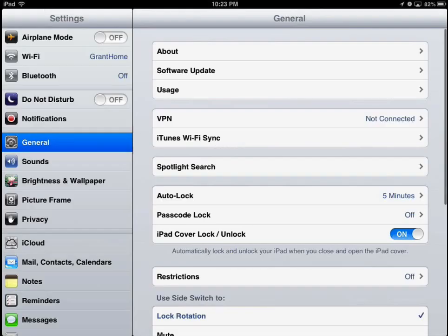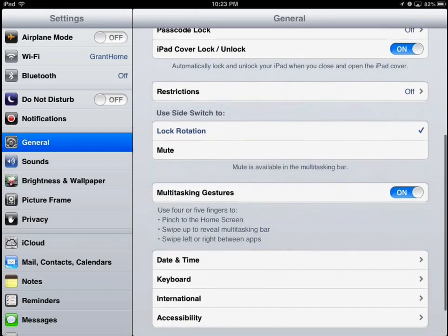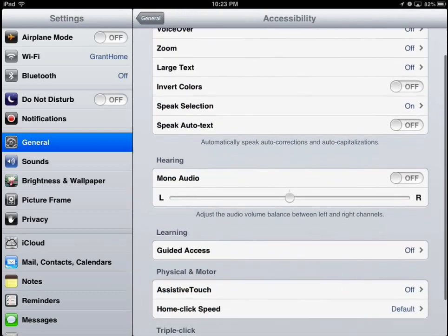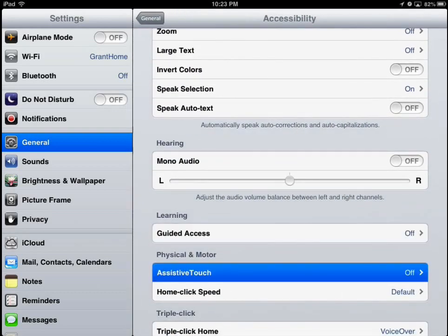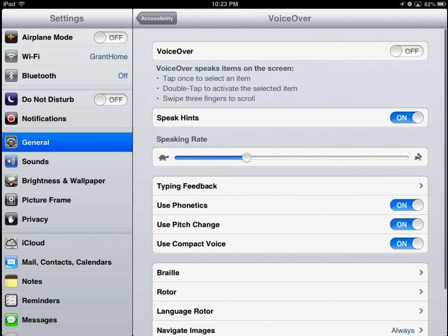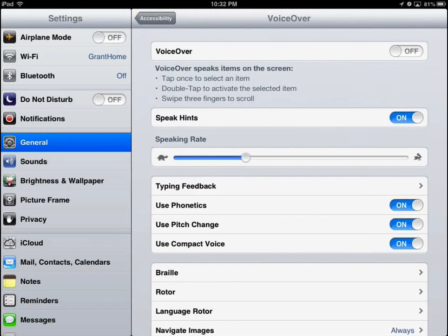To address accessibility issues, customize the accessibility features on the iPad. To do this, go to Settings, then General, then Accessibility. There are many features here, including Guided Access, Assistive Touch, and VoiceOver.